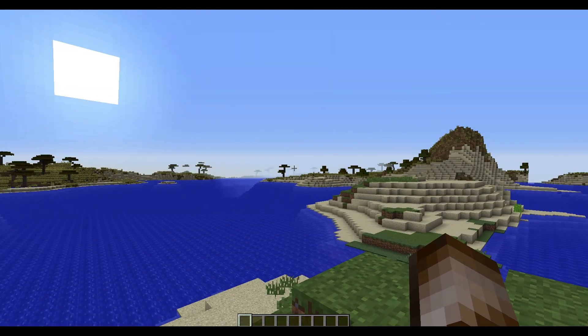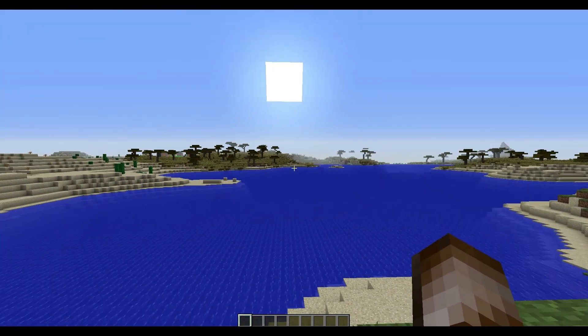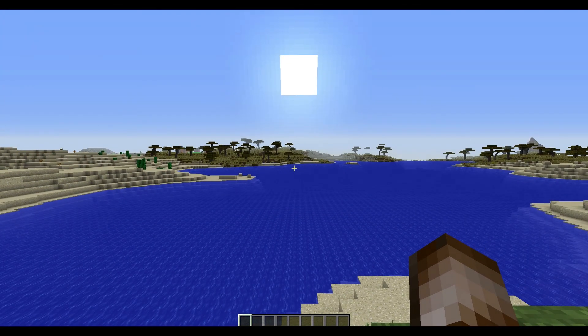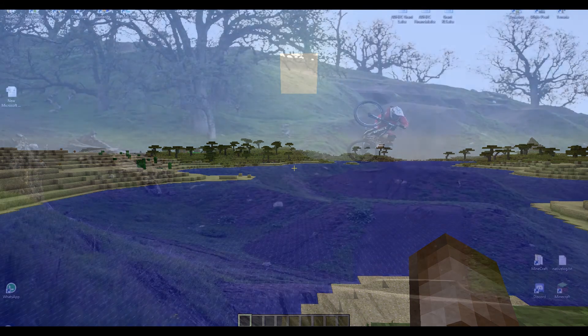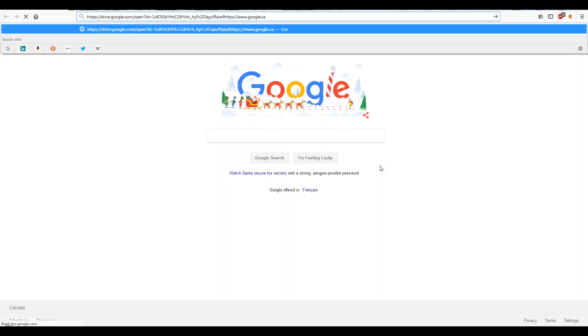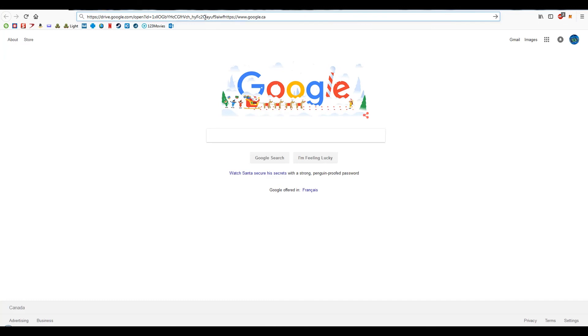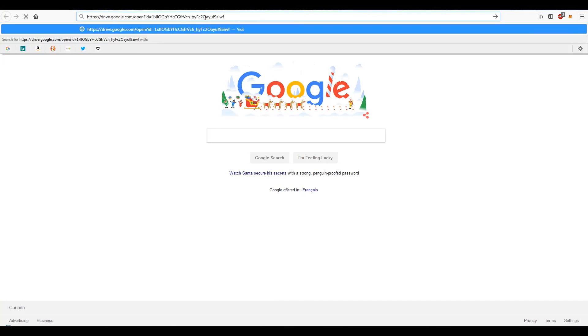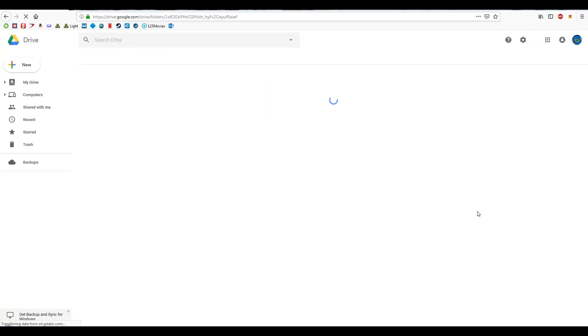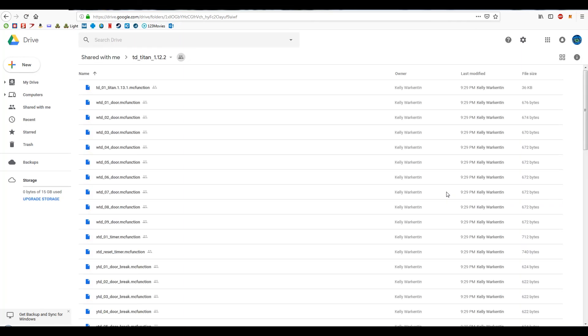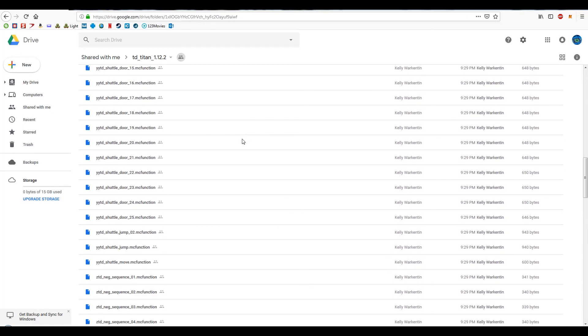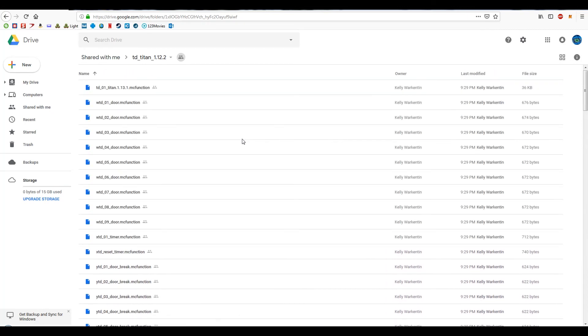Step two, let's get the files downloaded and put into the proper location. So first of all you need to load up your browser and you're gonna use the link that I have in the description below for the file download. This is gonna take you to Google Drive and we're gonna see this. So these are all the separate function files that are within this. There's 120 of them.